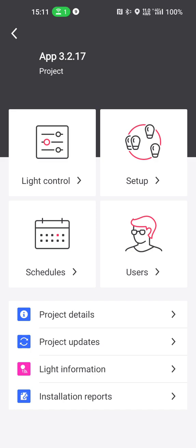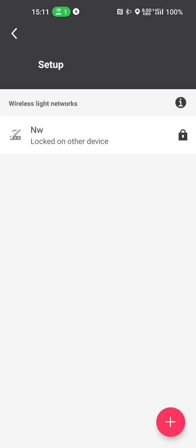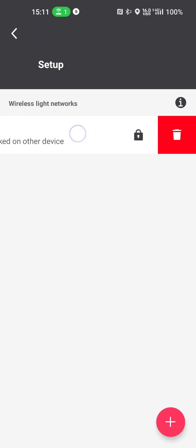And then in the end you also deleted the app from the phone. In that case, you won't be able to access the network anymore, but you can now with this new system delete this network. Here you see that this particular network is locked on another device.